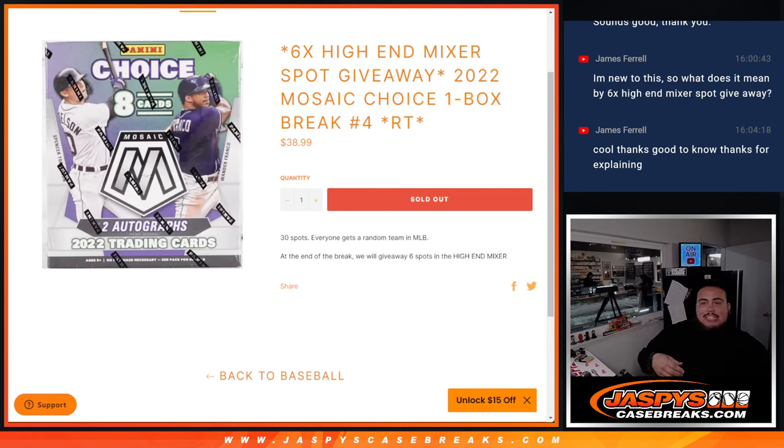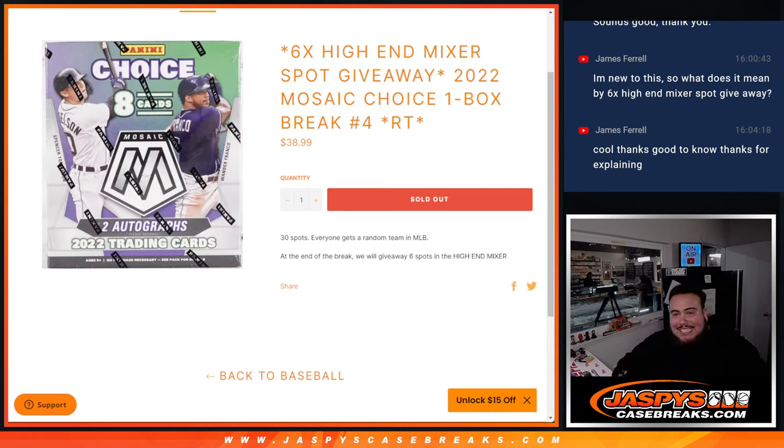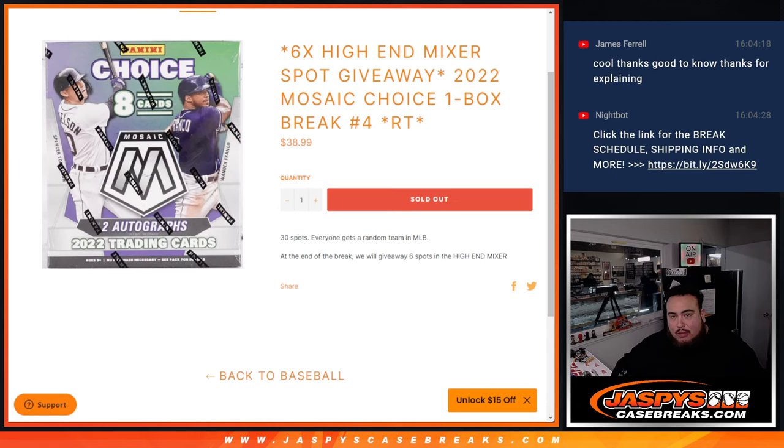What's up everybody, Jason here for Jaspi's Casebreaks.com. This is giving away six high-end mixture spots with this 2022 Mosaic Choice One Box Break, Random Teams No. 4.